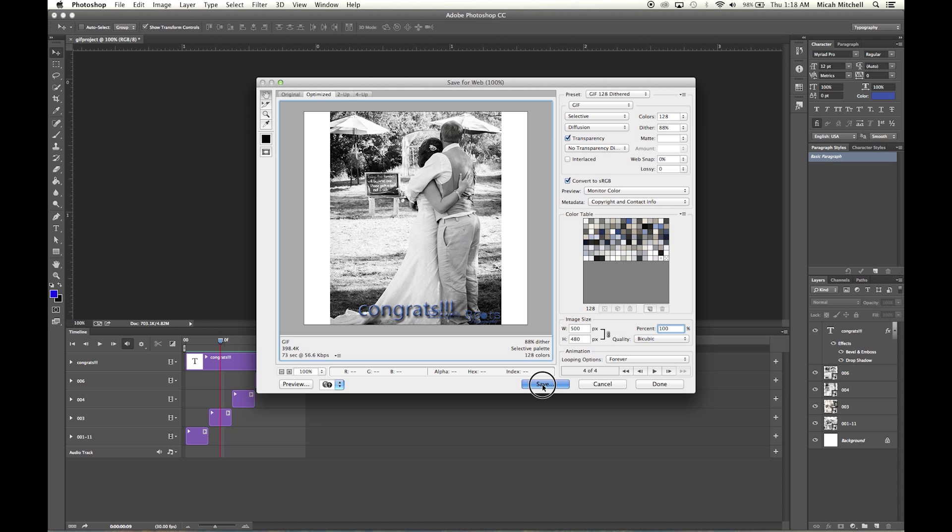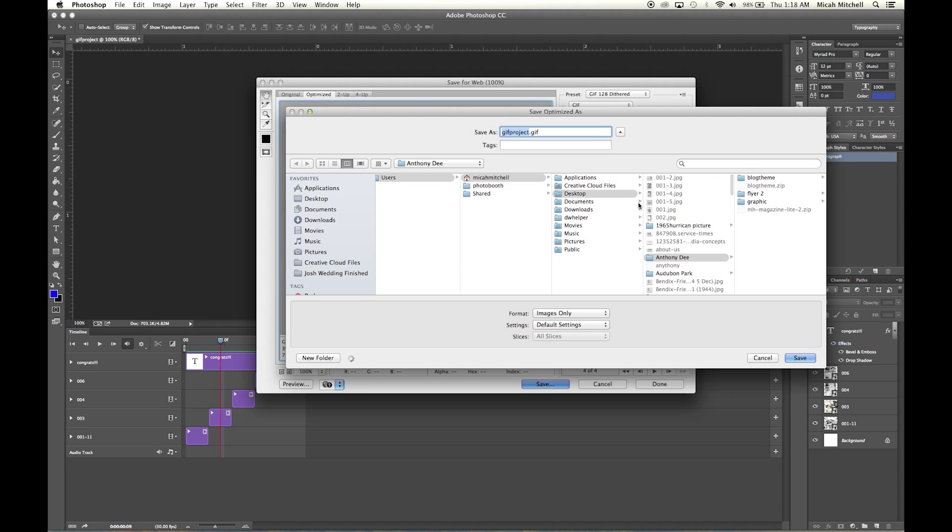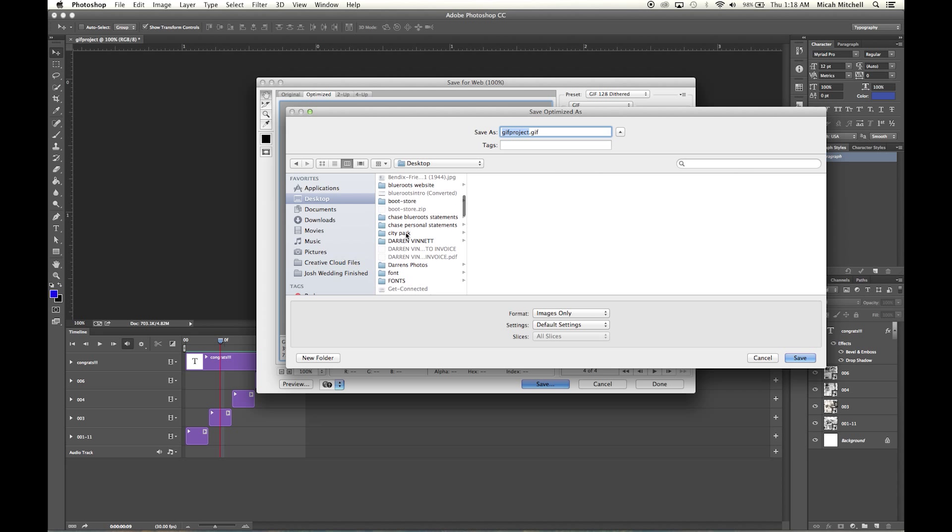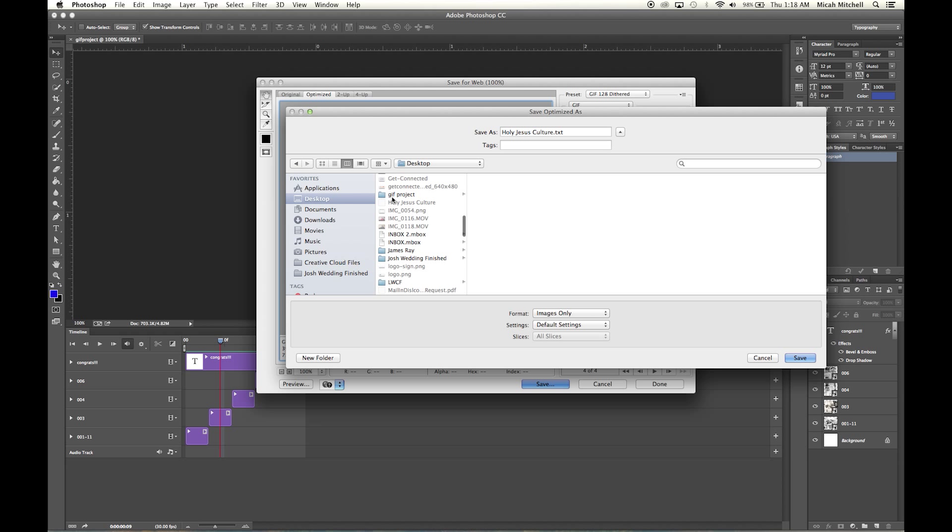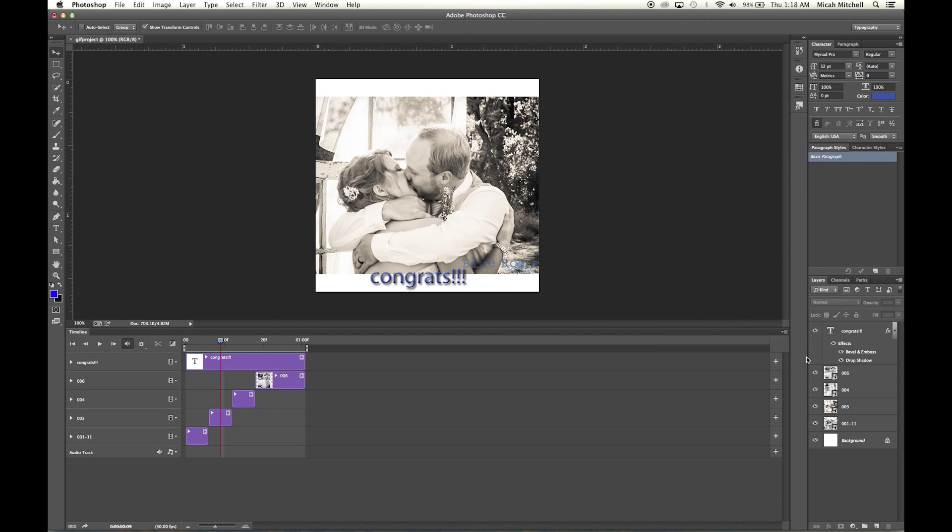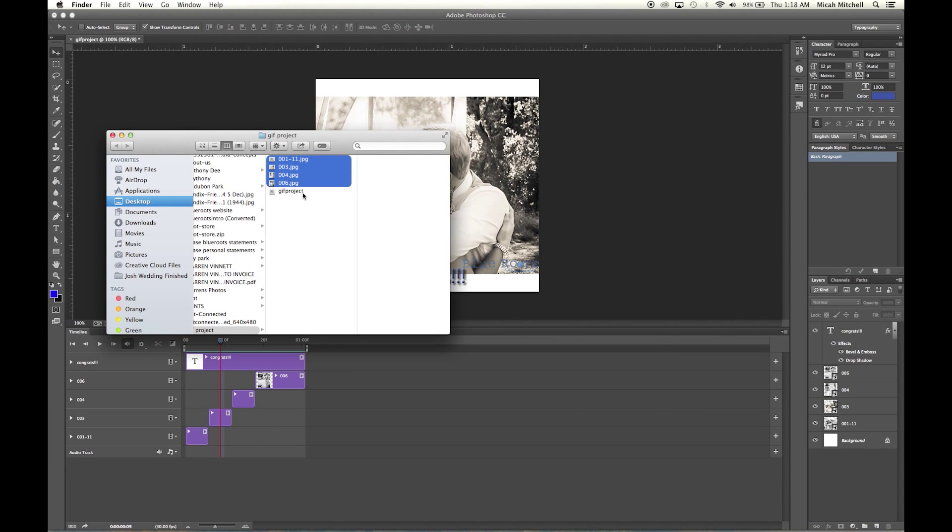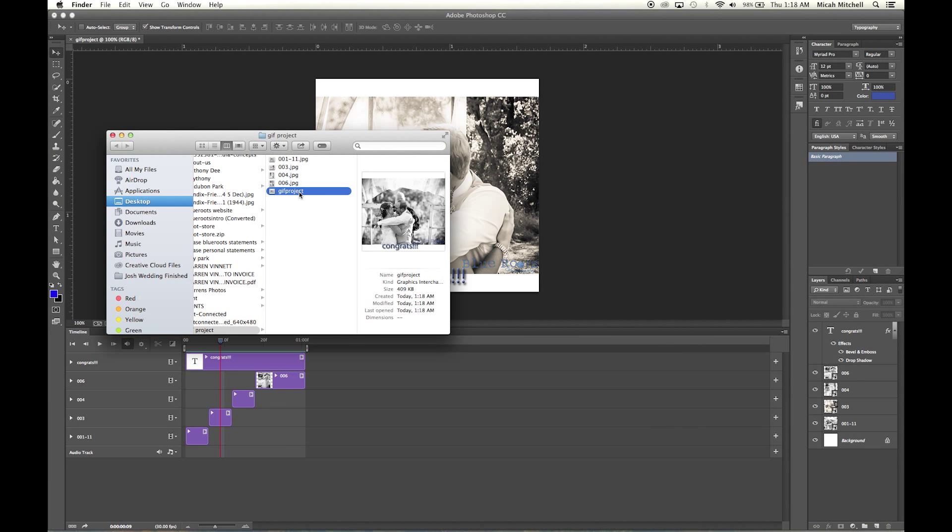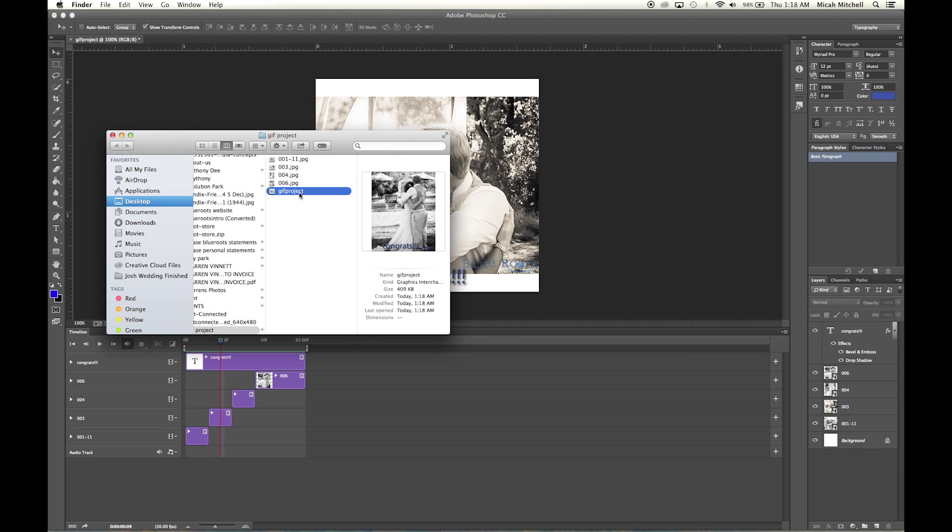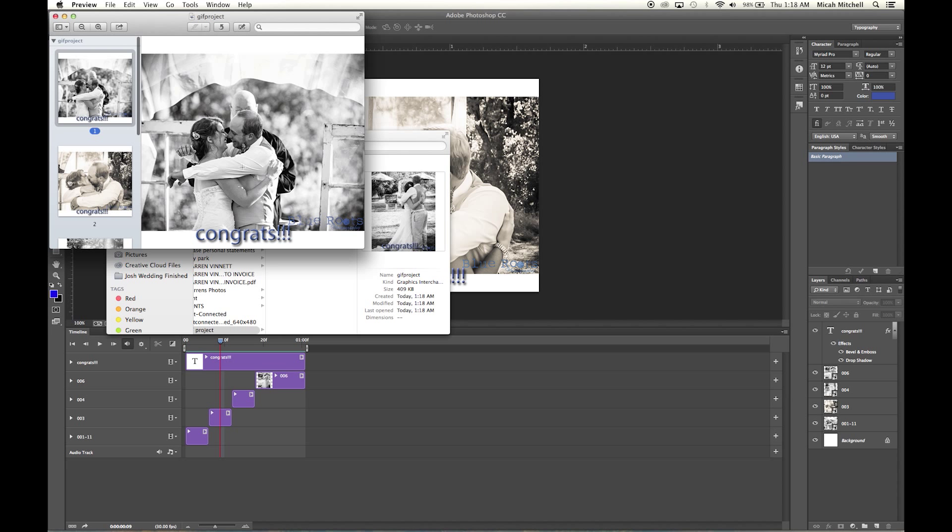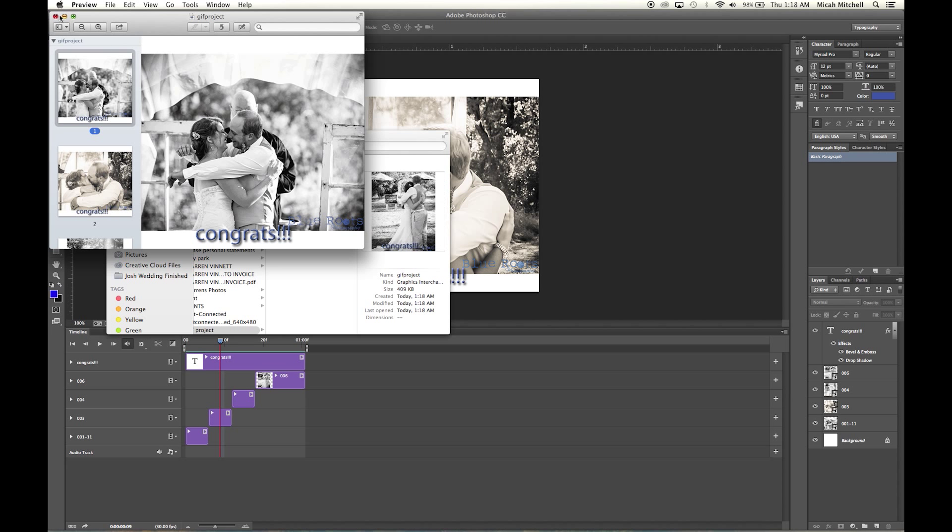All right, so then you're going to go ahead and click Save. I'm going to save this to Desktop. GIF project, and that's what I'm going to call it—GIF project. And then that's going to be it. Click Save, then click over here, and then there's your GIF.